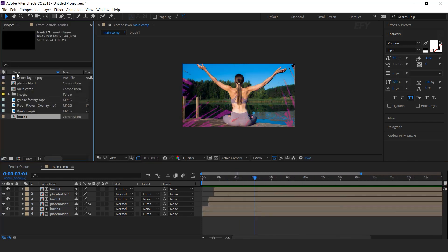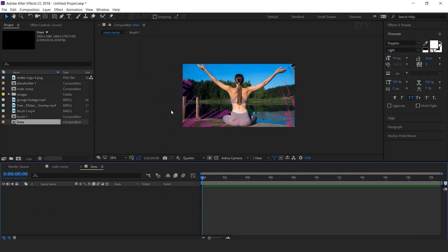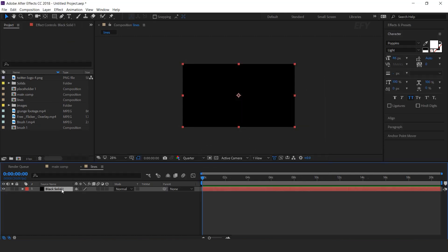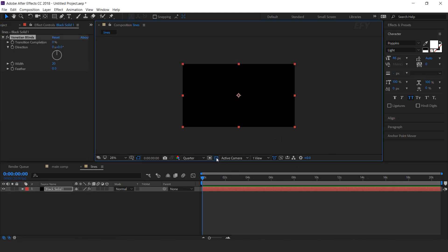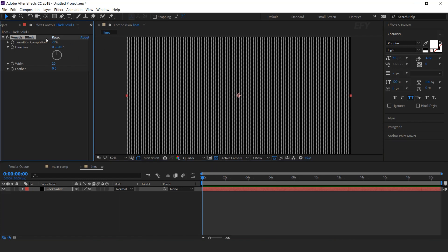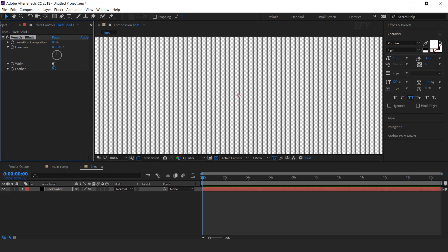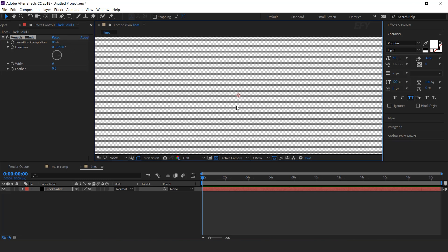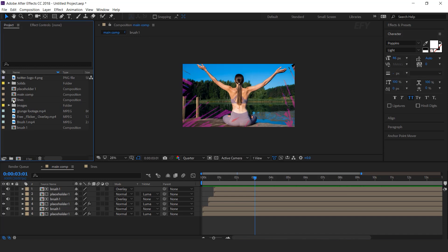Now go to project window and create a new comp. I call this lines. Then create a new black solid layer. Select the layer and search venetian blinds effect. Set transition completion around 85 percent, width 6, and direction 90 degrees.